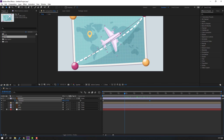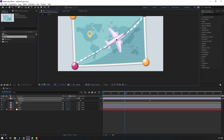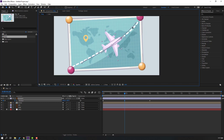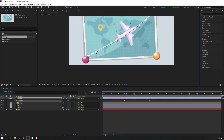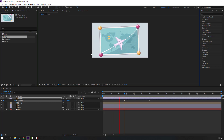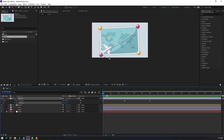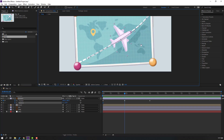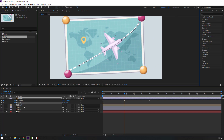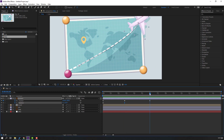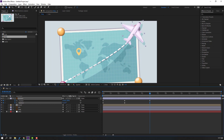Move the line to here and change the lines like this. Okay, let's see — nice. At the first second, select the airplane, hold Shift, press R to make a rotation keyframe, and go to here. Again make a rotation keyframe and go to the last keyframe. Change the rotation like this.